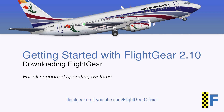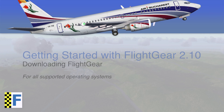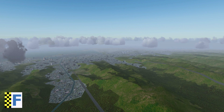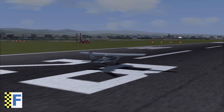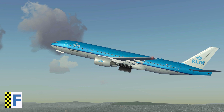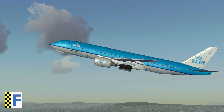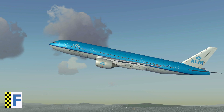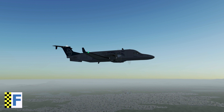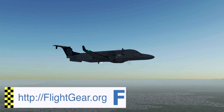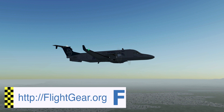Welcome to this quick guide teaching you how to download FlightGear 2.10. This is the latest release version of FlightGear, and with this brand new getting started series on the FlightGear official channel, our goal is to get you in the virtual air as quickly as possible.